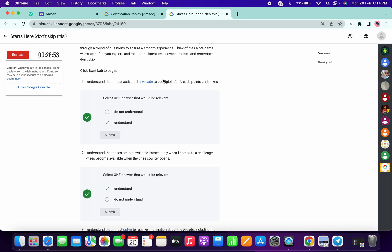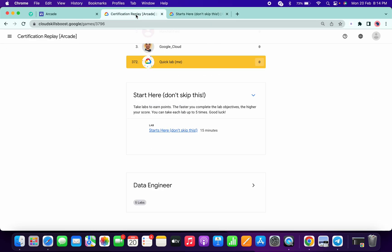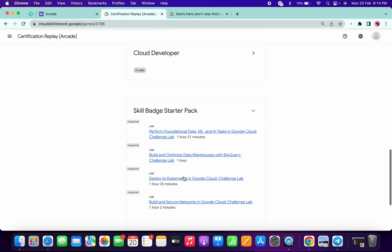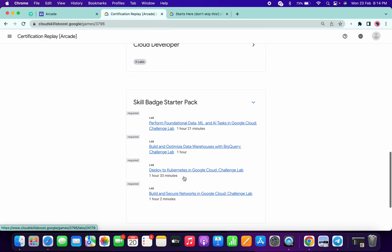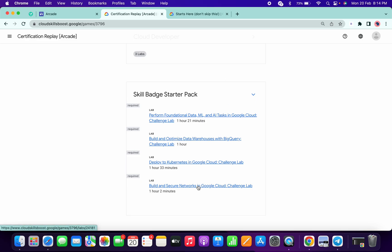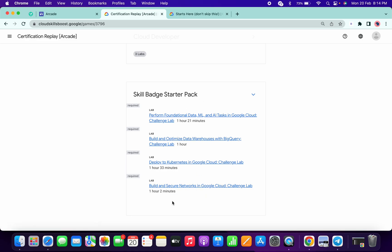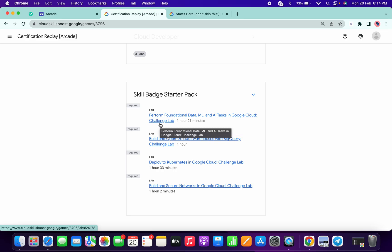And one more thing guys, here you can see all this challenge lab are already updated and I already created the updated video for all this lab. So just go to the description box, I pin the playlist over there and from there you can just complete your labs. Basically this lab perform foundation lab is updated just recently like two to three days ago, so just watch that video and you won't face issue for sure on this lab.